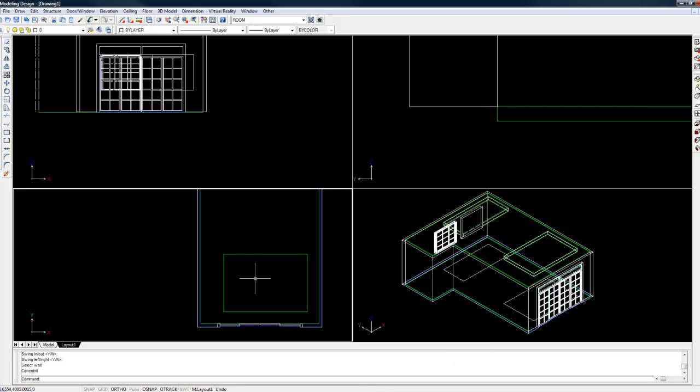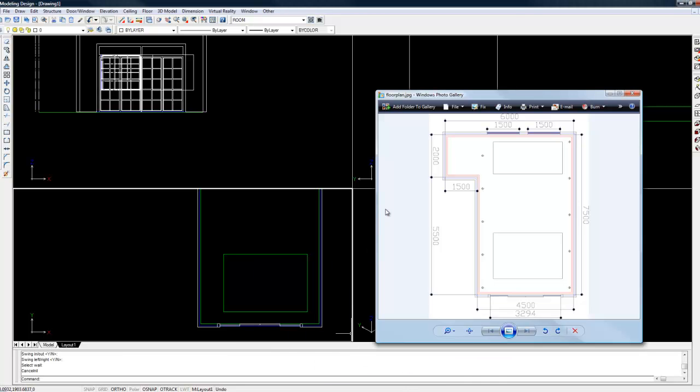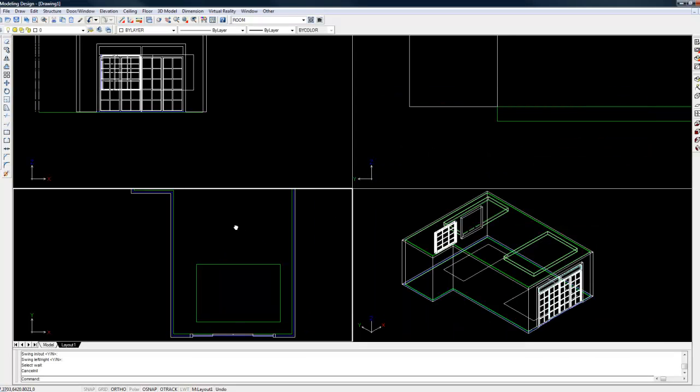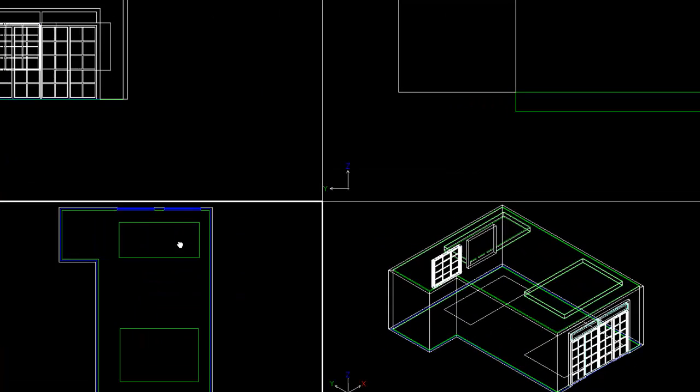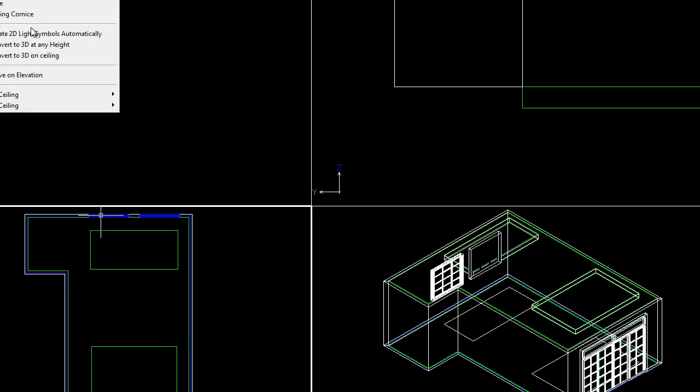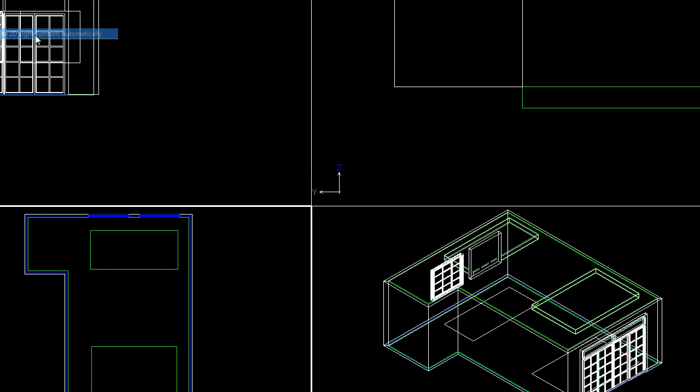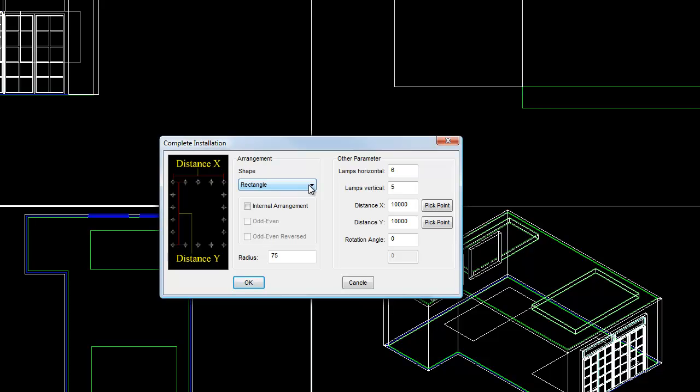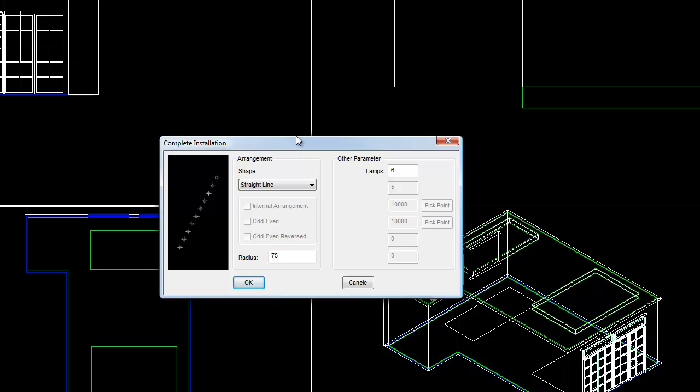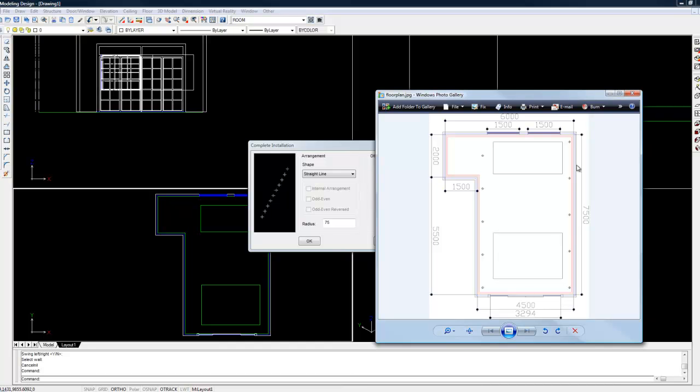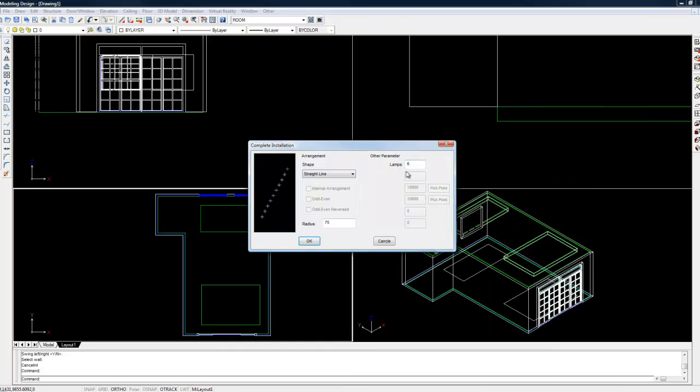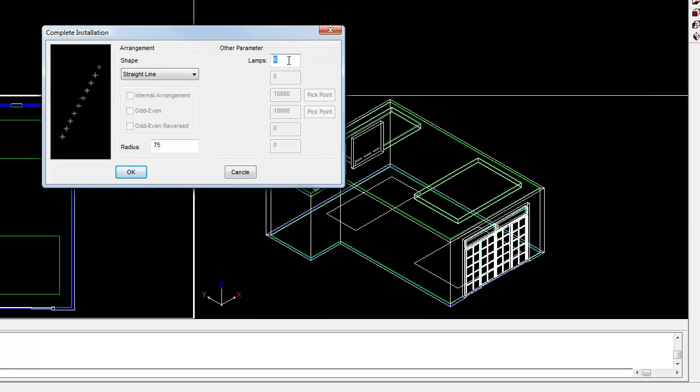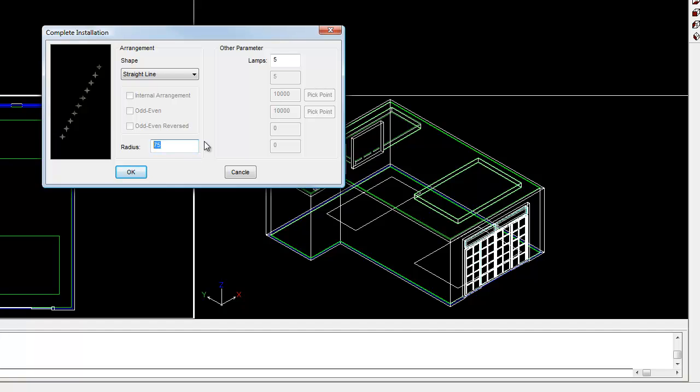Going back to the floor plan, the last thing to do is put in the ceiling lights. We can get a better view of this floor plan here. Go to the ceiling menu and choose create 2D light symbols automatically. Under arrangement and shape, choose straight line. Basically what this function does is it will automatically place a set number of lights along a line that you draw. Our floor plan has 5 lights running along that wall, so under the lamps properties, type in 5. I'm going to shrink this radius down a bit - make that 50. Click OK once you're done.